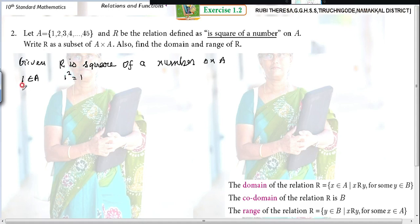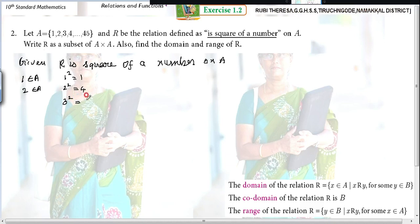Next, 2 is an element of A — 2 squared is 4. Next, 3 squared is 9. Then, 4 squared is 16 — 4 fours are 16. Next, 5 squared is 25 — 5 fives are 25.